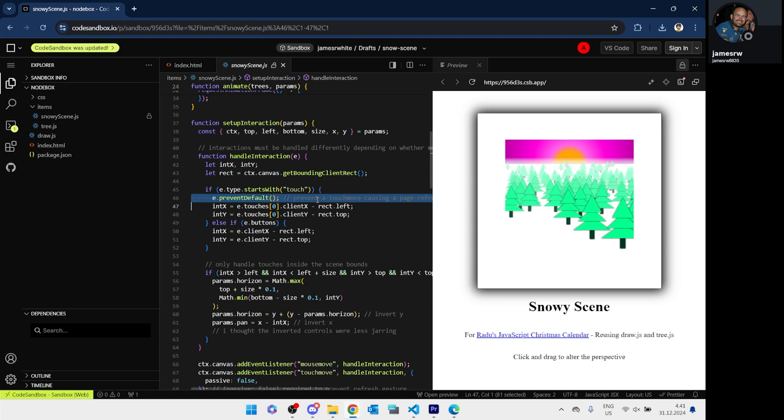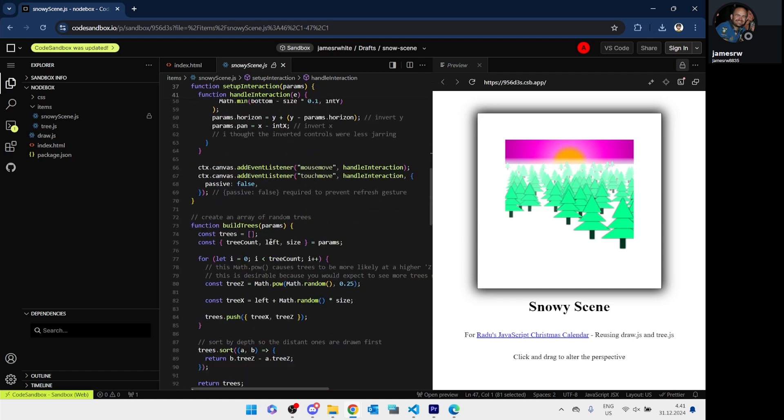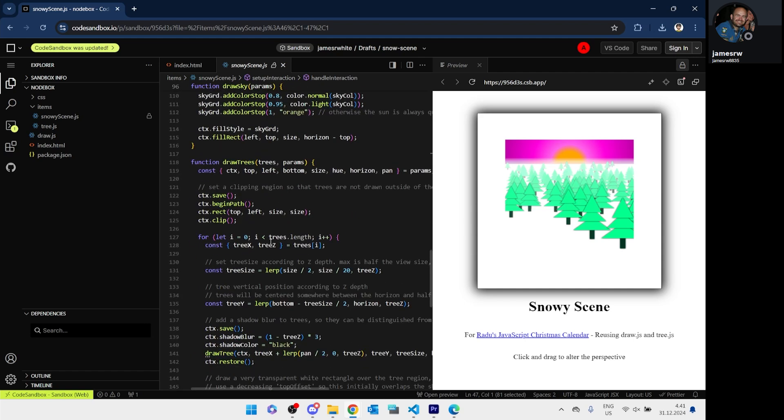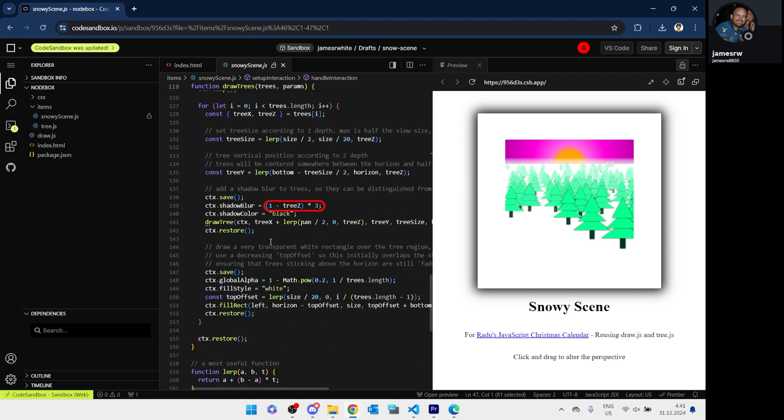The only issue I can find is this black contour. It seems the trees in front have it, those in the middle lack it, and those in the back have it again. Maybe a different formula here would work even better.